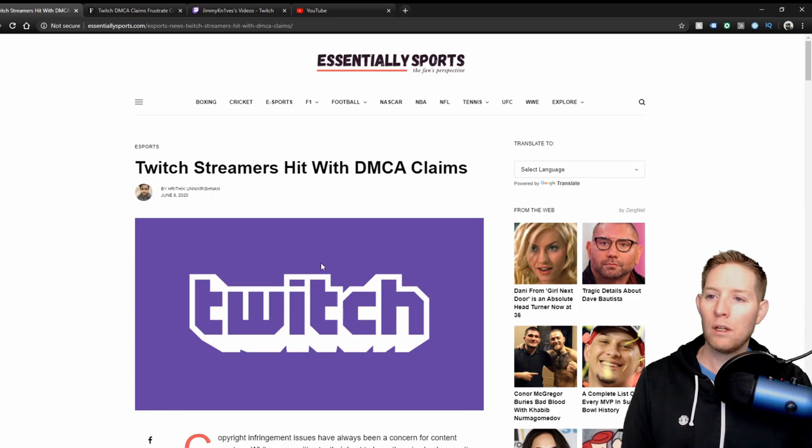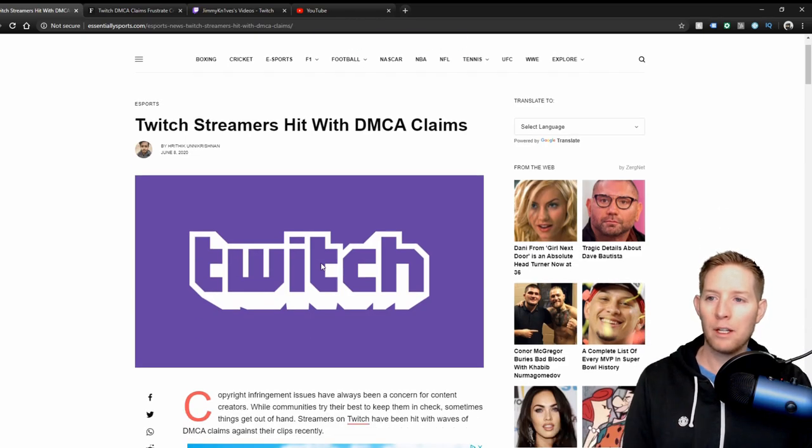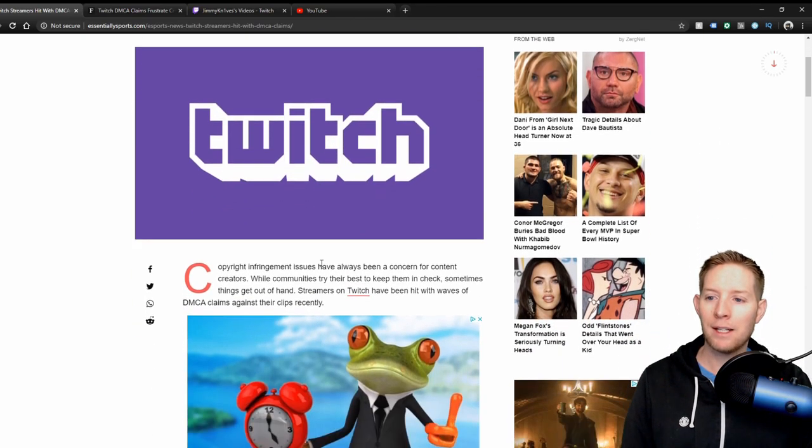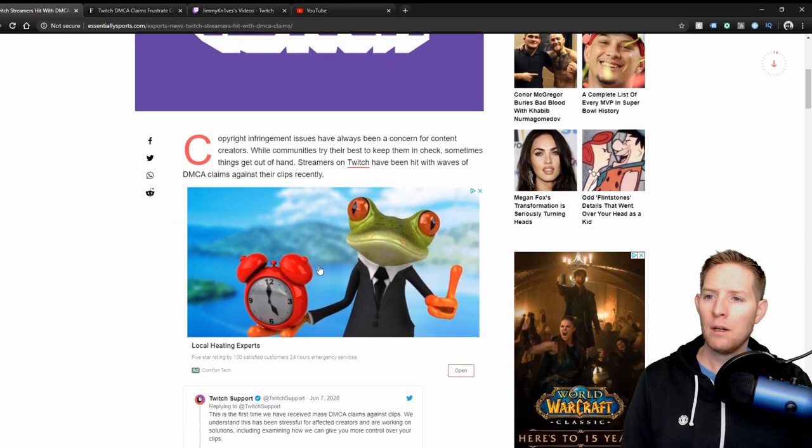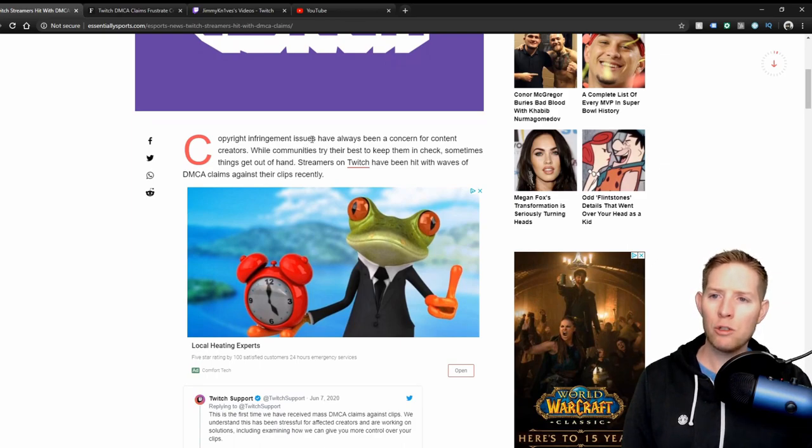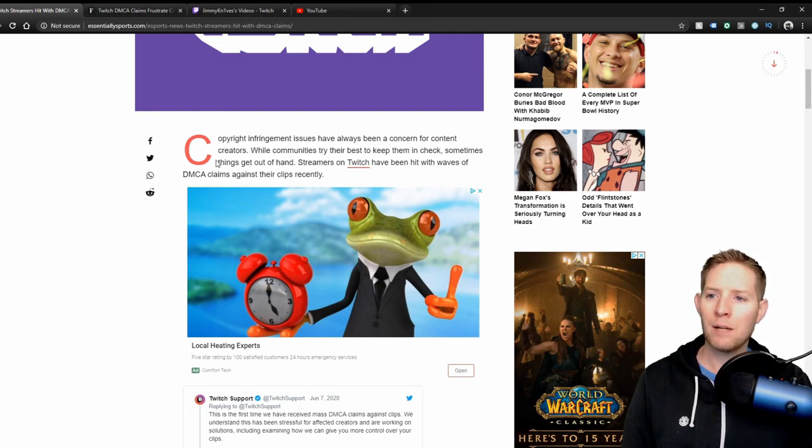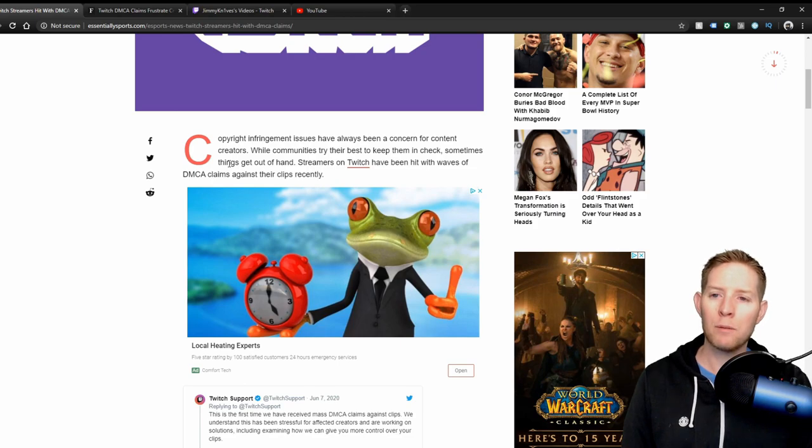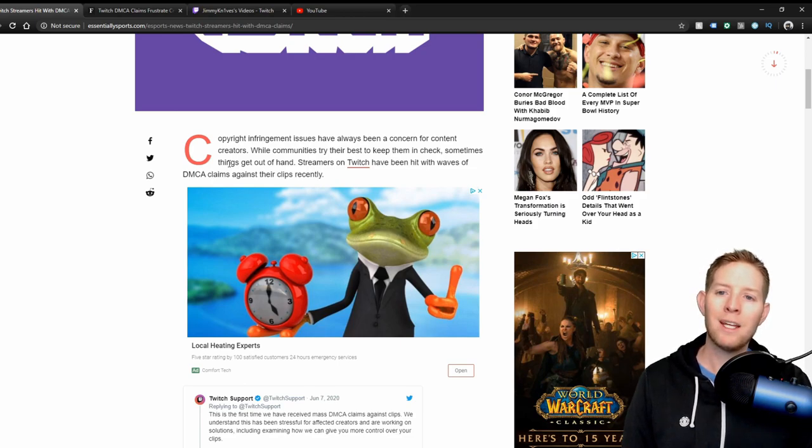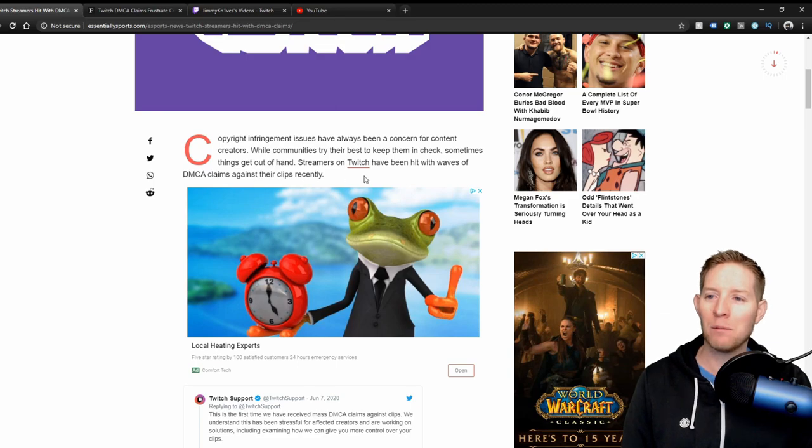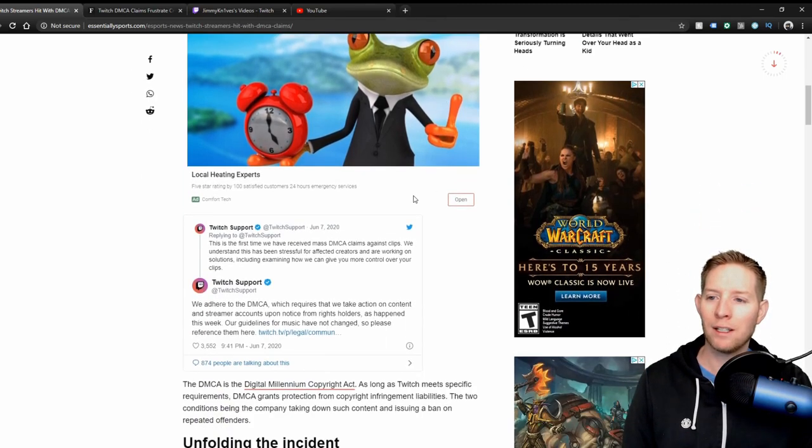Next is another article that I found. Same thing, Twitch streamers hit with DMCA claims. Copyright infringement issues have always been a concern for content creators. While communities try their best to keep them in check, sometimes things get out of hand. Streamers on Twitch have been hit with waves of DMCA claims against their clips recently.